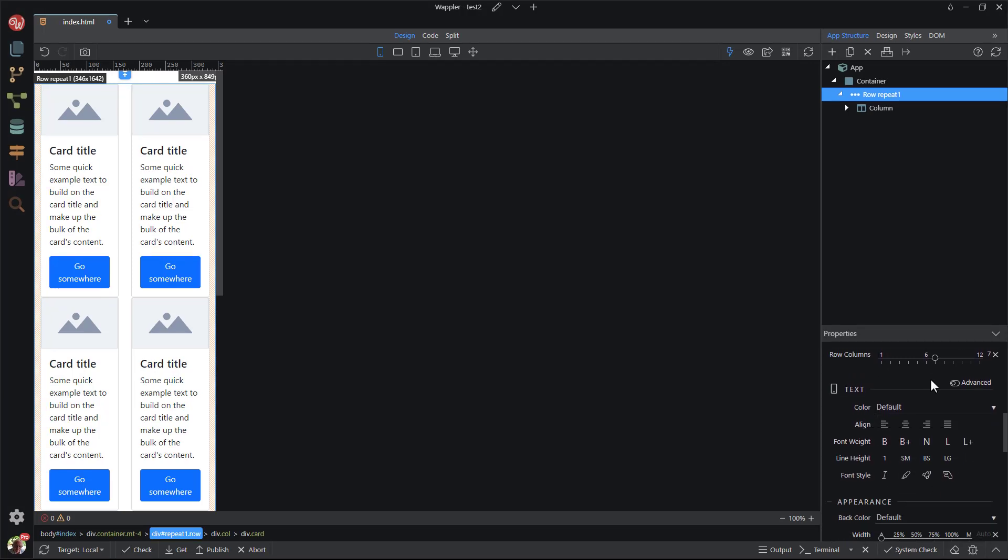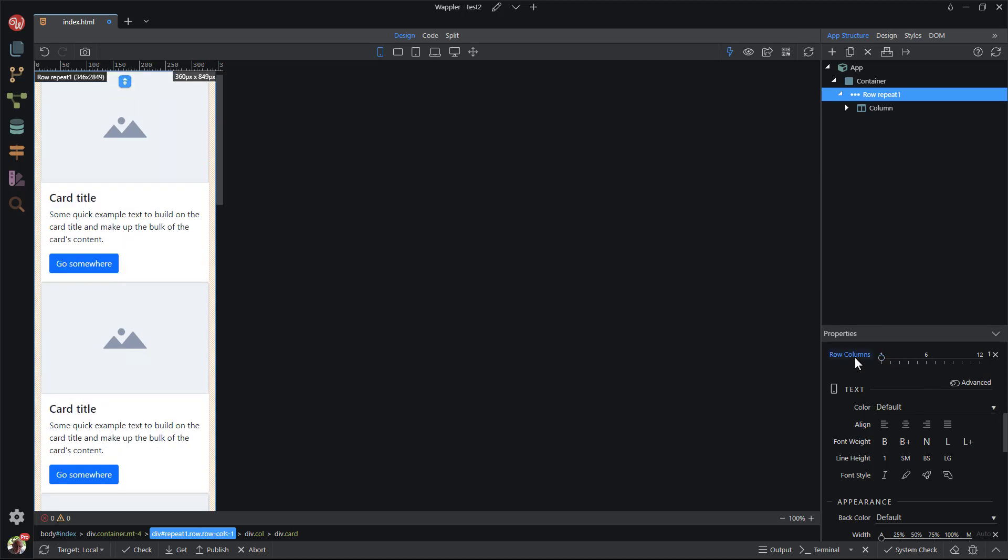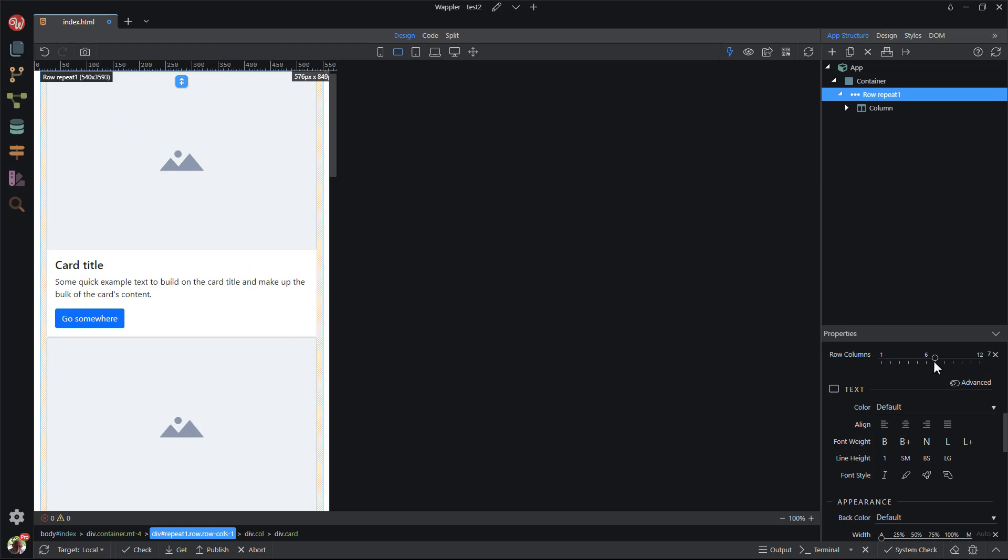I want one card per physical row for the mobile view. In the same manner, I set the number of cards per physical row for each of the other views.